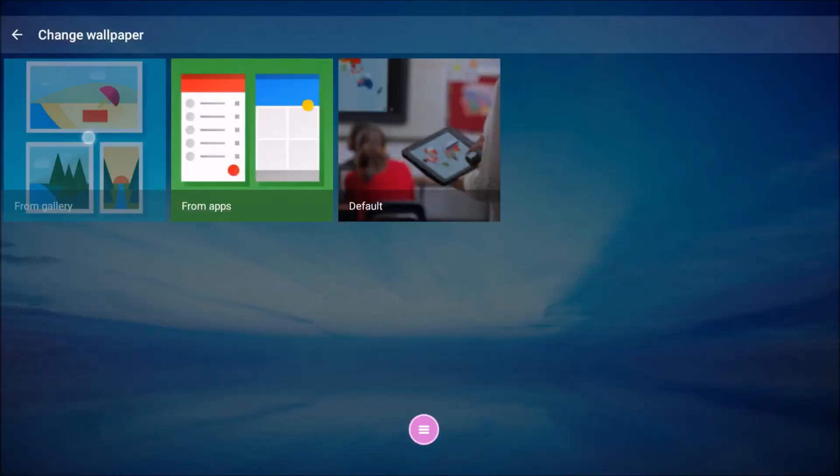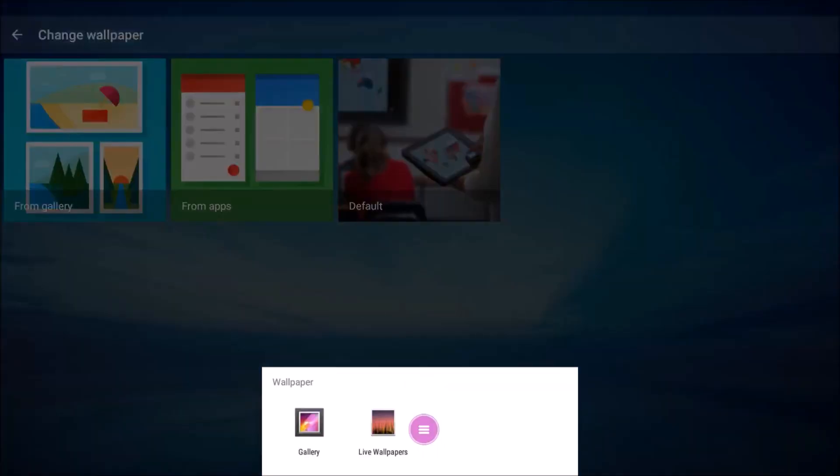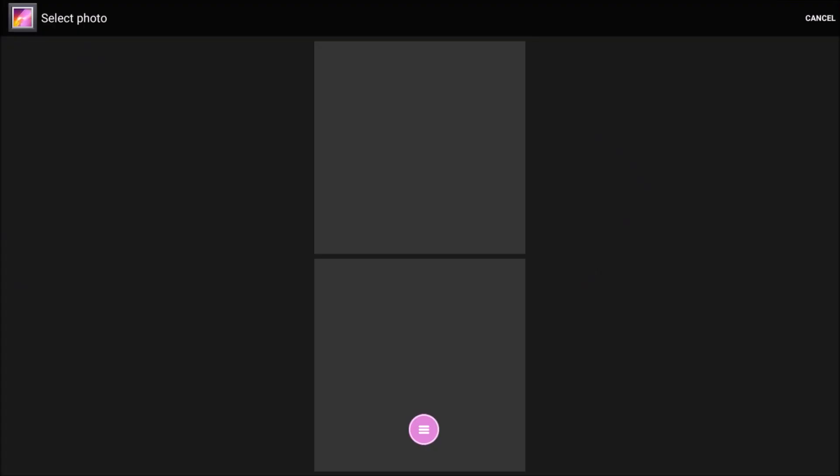Tap Gallery, and then choose between Gallery or Live Wallpapers. There are several Live Wallpaper apps available. We'll choose Gallery.